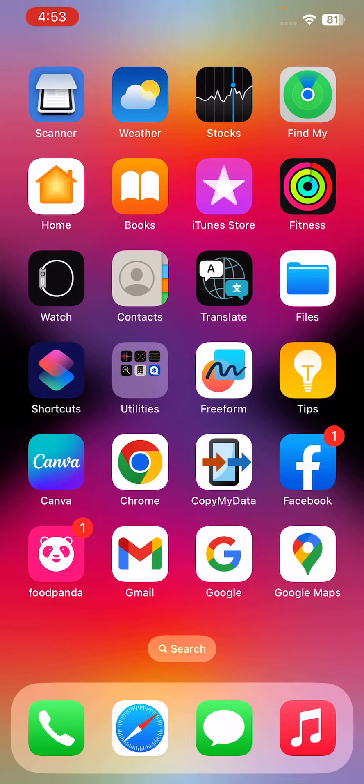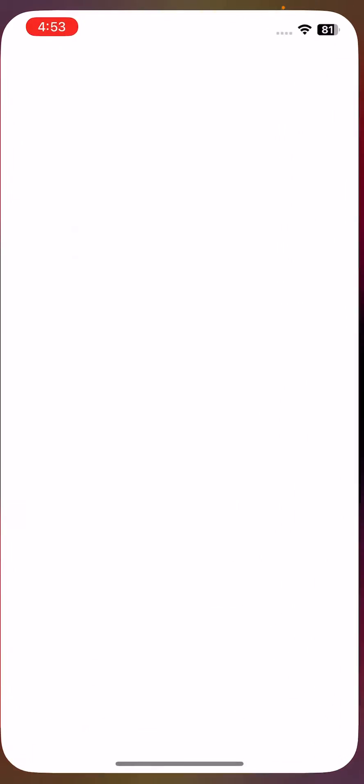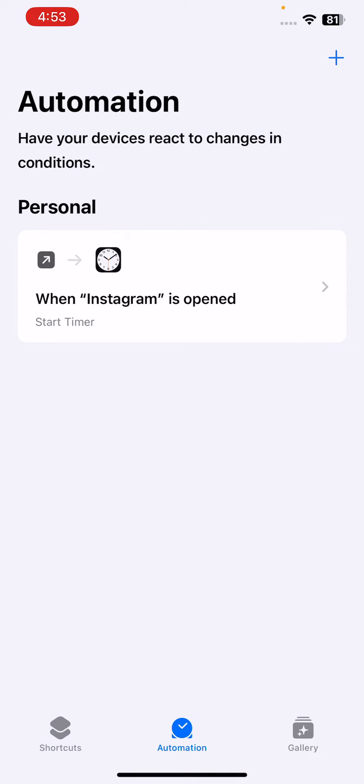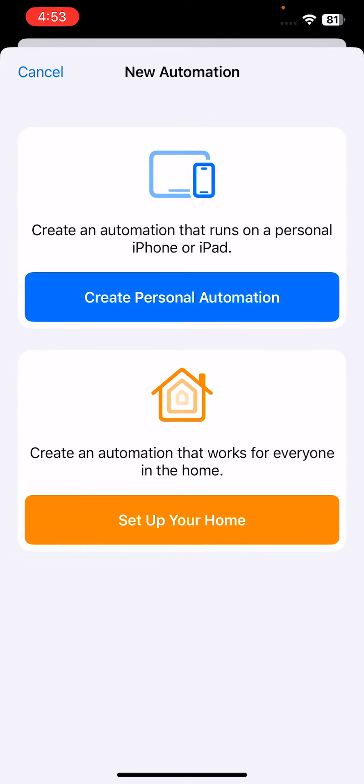First of all, open the Shortcuts app on your iPhone. Go to Automation and tap on the plus icon in the right corner. Tap on Create Personal Automation.